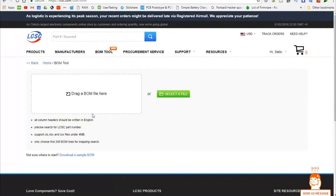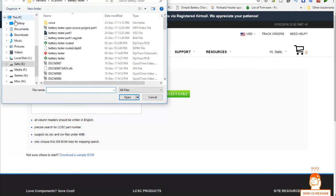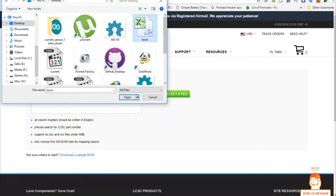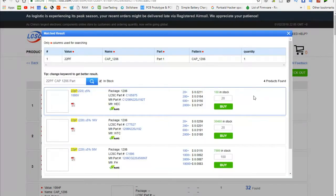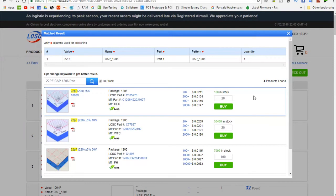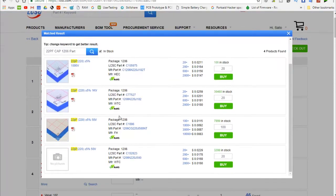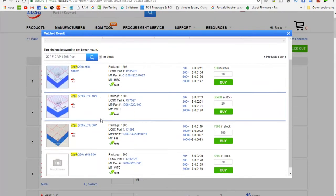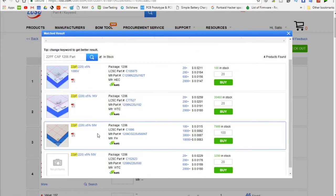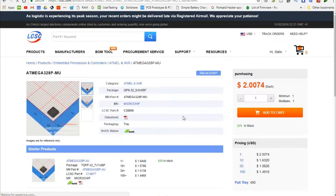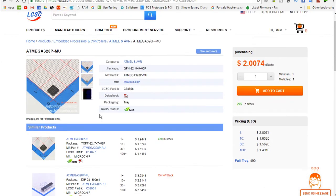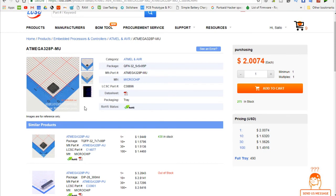Upload the file to the website via the BOM tool, then a purchase page will appear with values and quantities. Check the part specifications before adding it to your cart. If there is not enough data or details are not clear enough for you, you can read the datasheet for this part directly from the same page. The most amazing thing about this site is that they offer a datasheet for almost every part they sell.